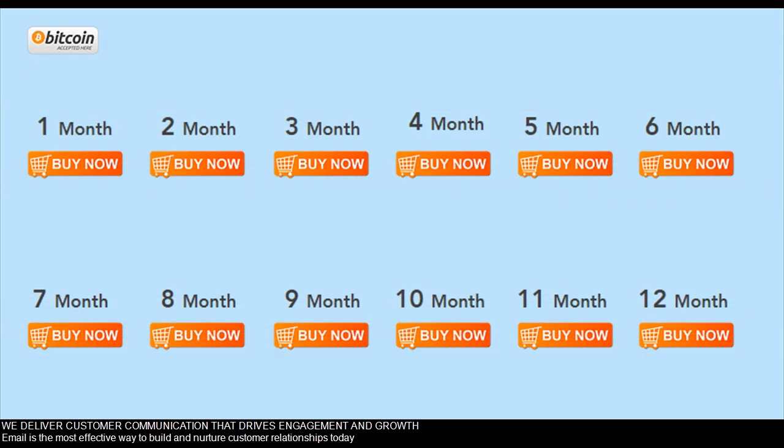We deliver customer communication that drives engagement and growth. Email is the most effective way to build and nurture customer relationships today.